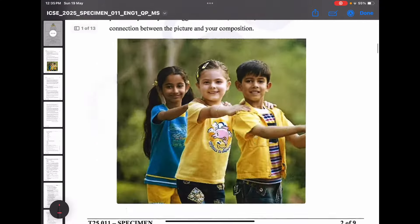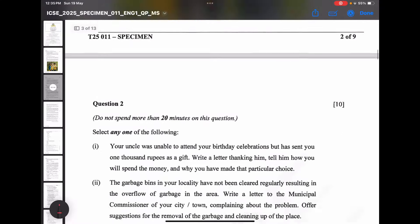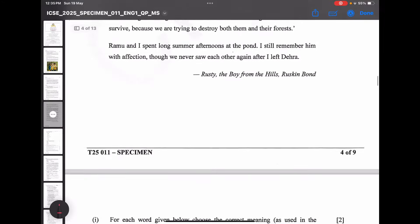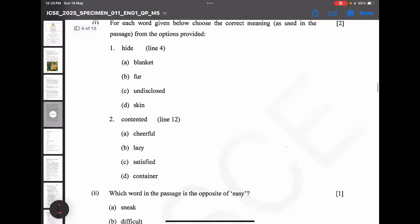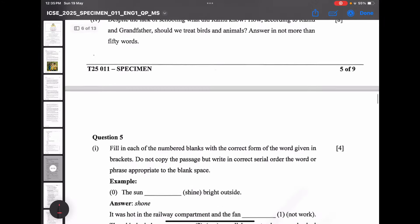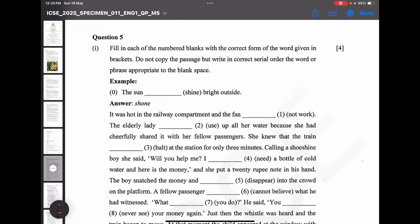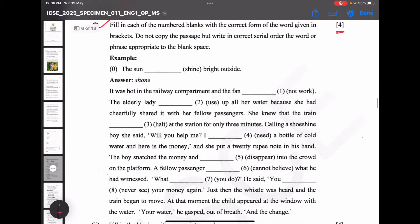Along with me, you also start solving the grammar questions. Grab your notebook and a pen and as we start solving, you solve too. This is question number five, which is a tense-based question. The marks are four and there are eight blanks, so half mark each.